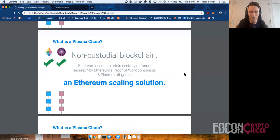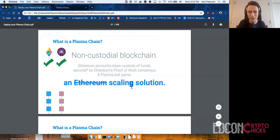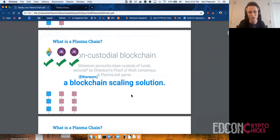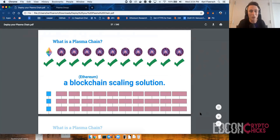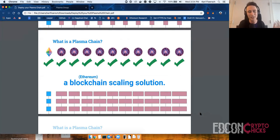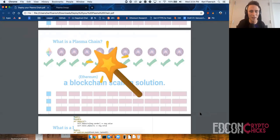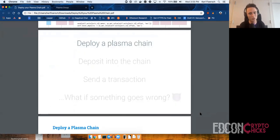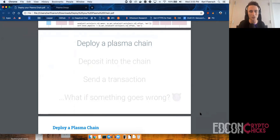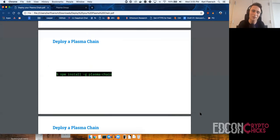It's really a blockchain scaling solution — not just Ethereum. There can be many Plasma chains, each capable of scaling larger than the Ethereum main chain. So let's look at the actual code. We are going to do four things: deploy a Plasma chain, deposit into the chain, send a transaction, and talk about what happens if something goes wrong. First thing: npm install -g plasma-chain. Everyone who wants to follow along, please npm install. I'm going to go into my terminal.